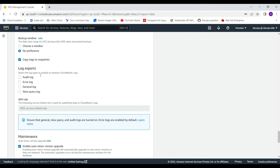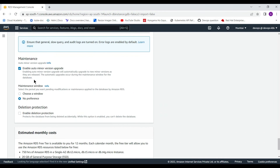For log exports, the options change depending on your database engine — whether you are using MySQL, PostgreSQL, or Oracle. This streams logs to CloudWatch so you can monitor your database instance. You can select all log types; they get linked with CloudWatch and the necessary IAM role is also provisioned automatically.